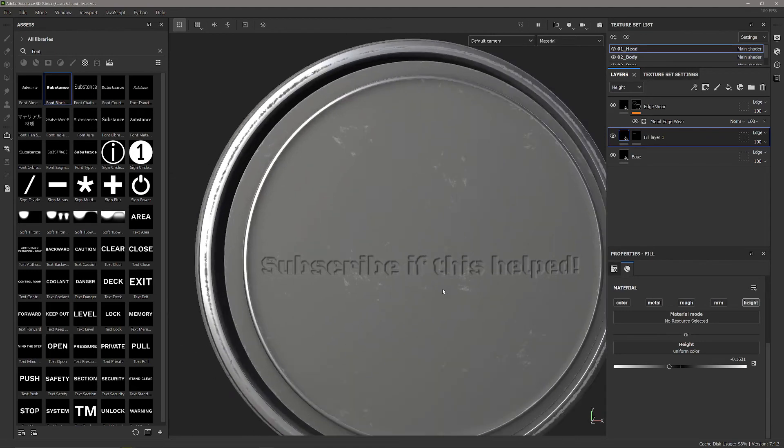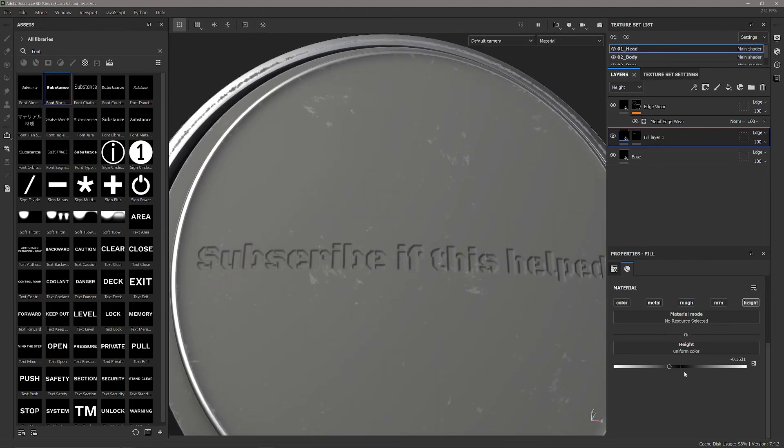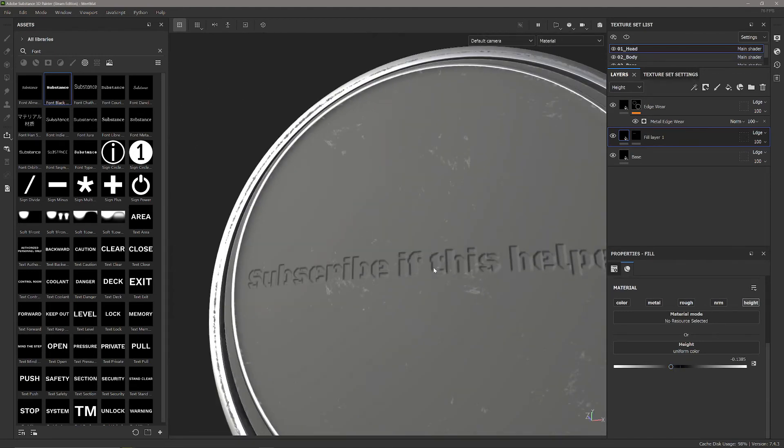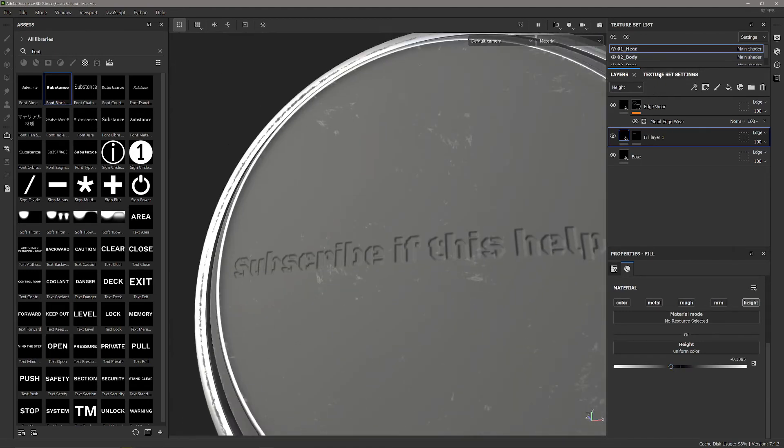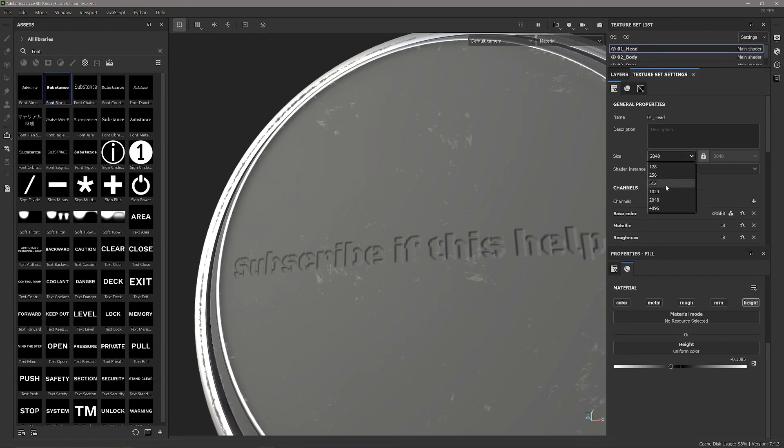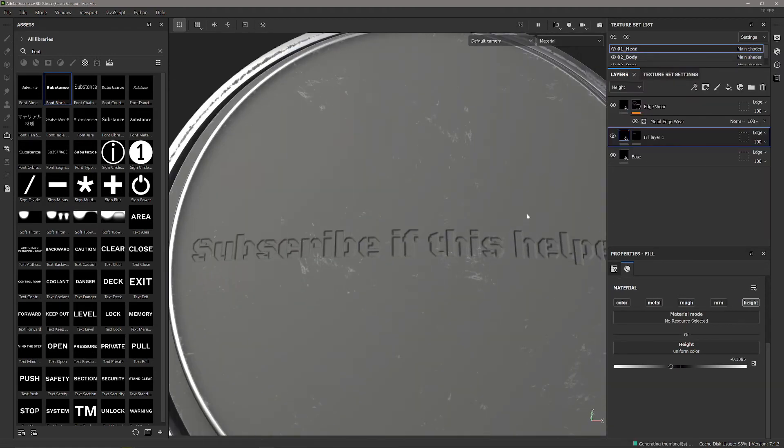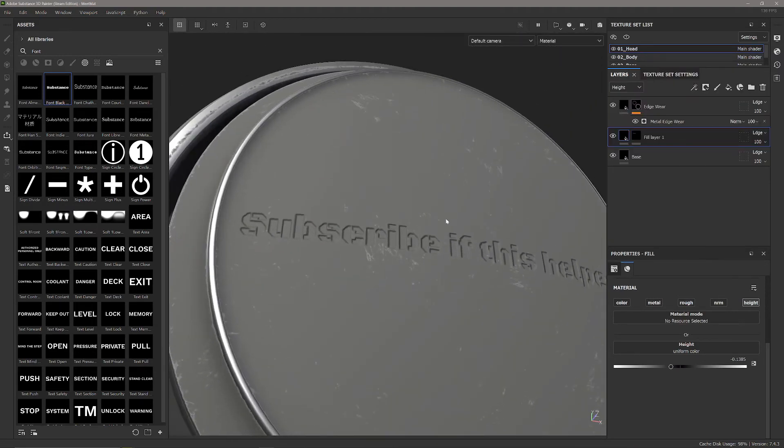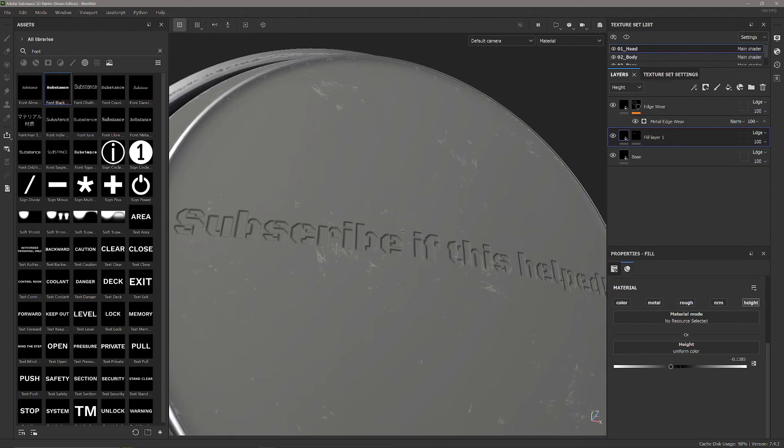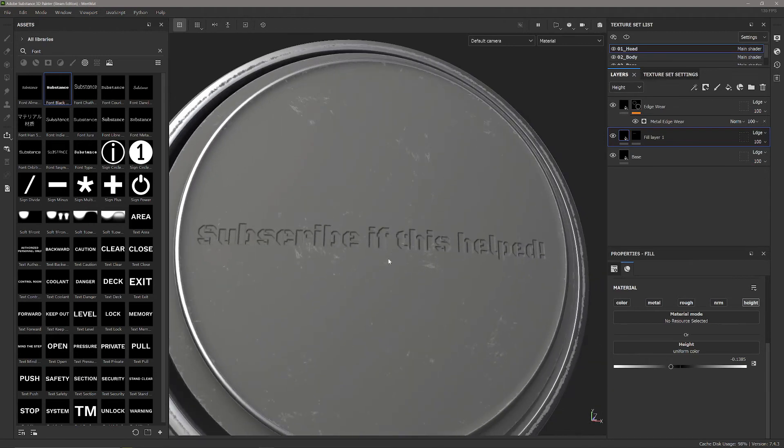But you can see this doesn't look particularly convincing as if it was stamped into metal because when something gets stamped into metal it should be pushed out around the edges as well. I've just changed the text resolution to 4K so I can see it a little bit better.